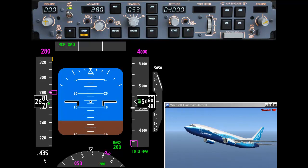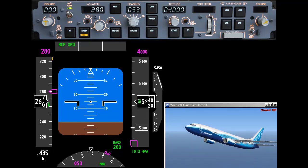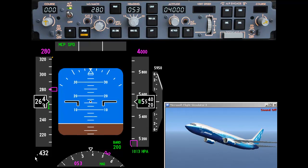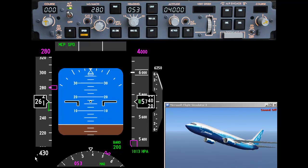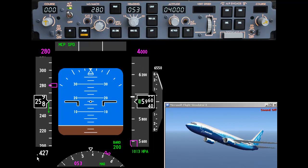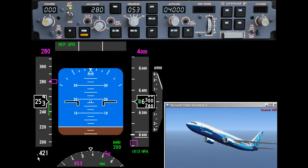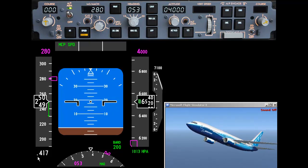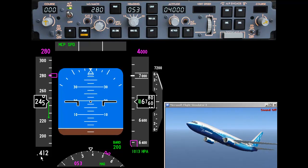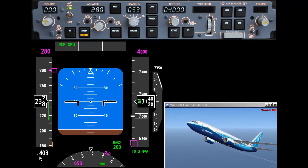Bottom left here, below the speed tape, the ground speed has been replaced with a Mach speed. Mach speed is the speed of the airplane flying through the air relative to the speed of sound — this is dependent on height and temperature. We're now doing roughly Mach 0.405.